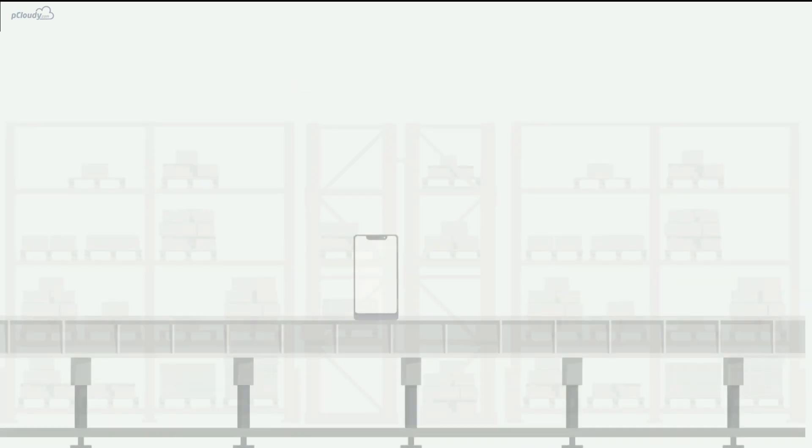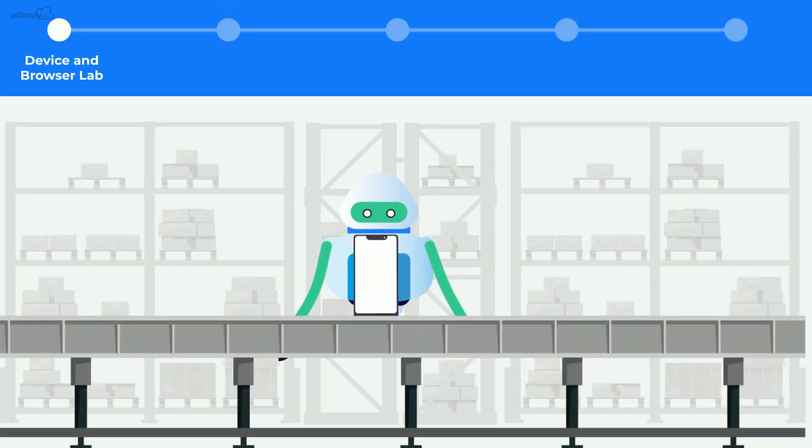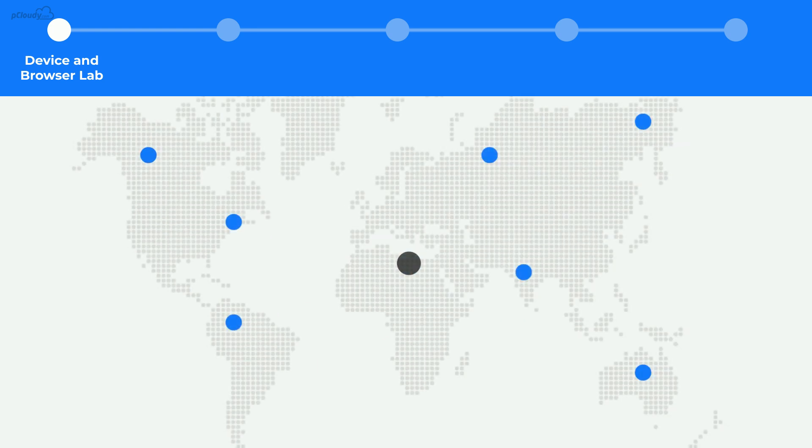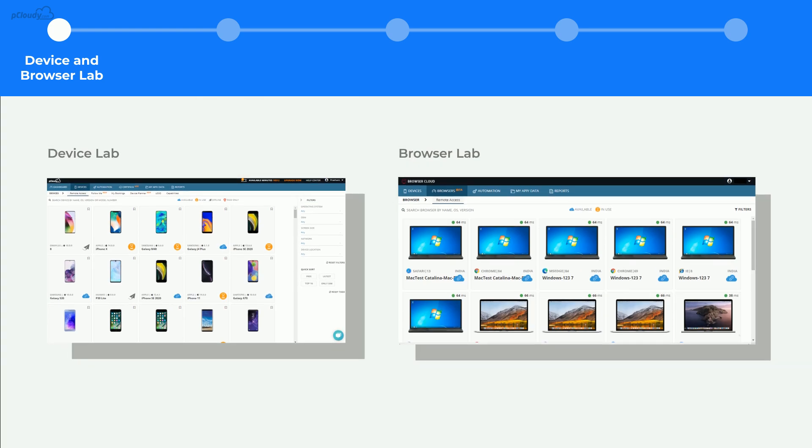pCloudy provides you the convenience of testing your mobile and web app on hundreds of real devices and desktop browsers from anywhere, anytime.